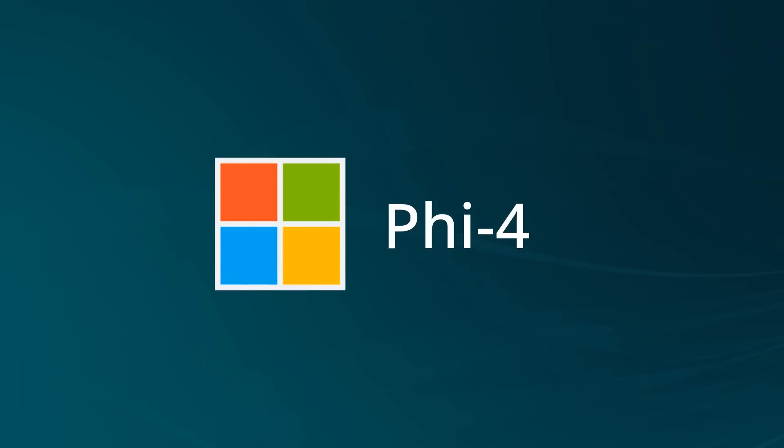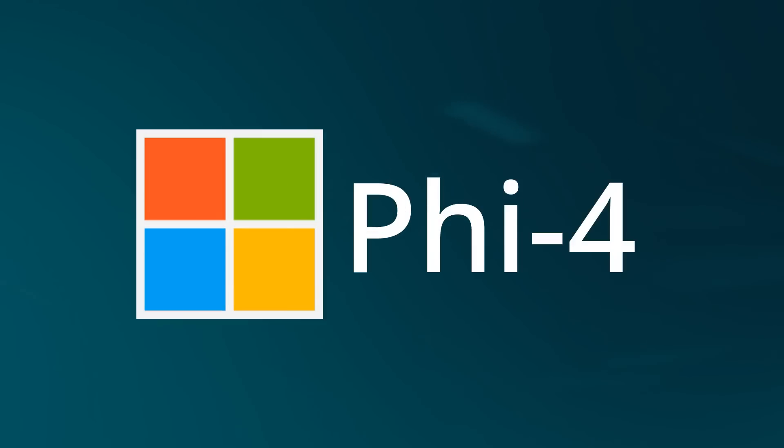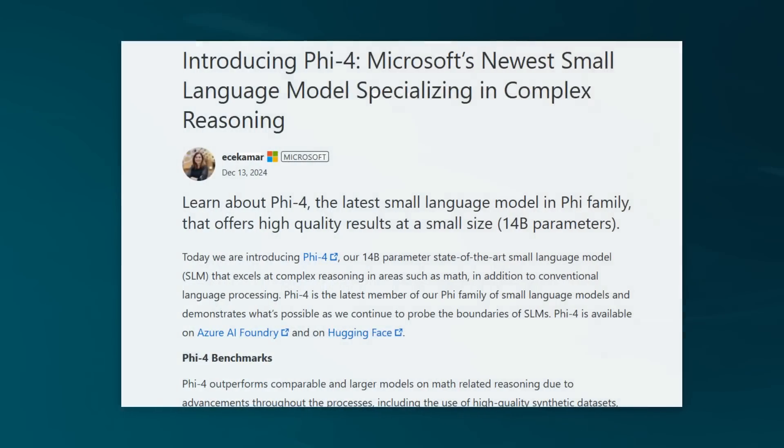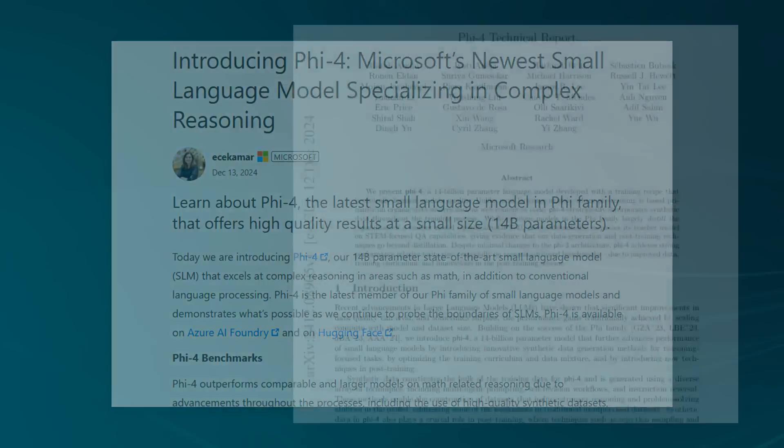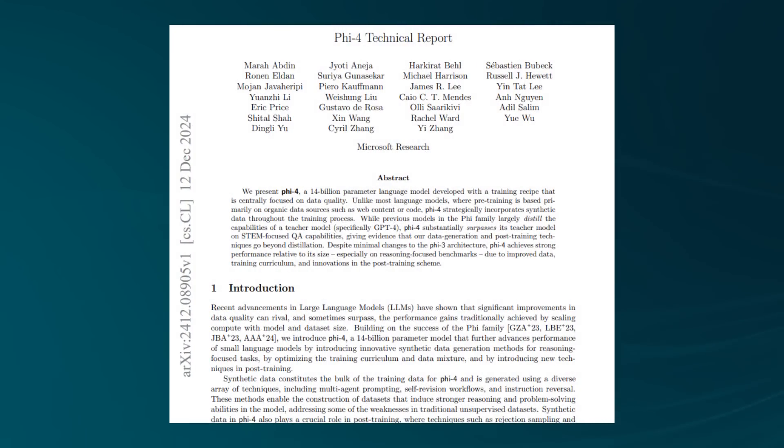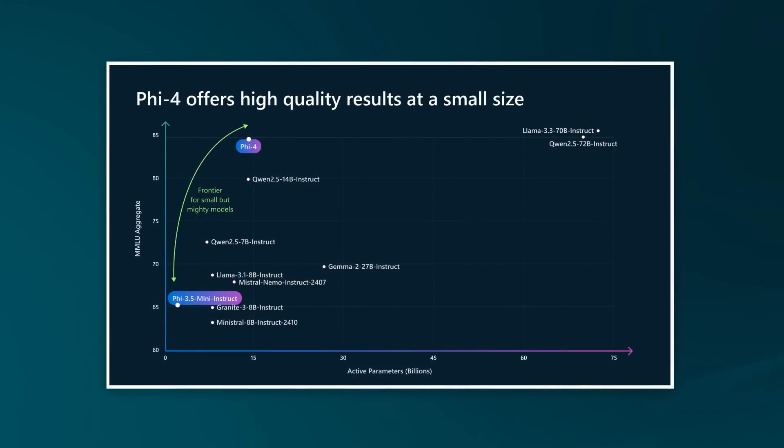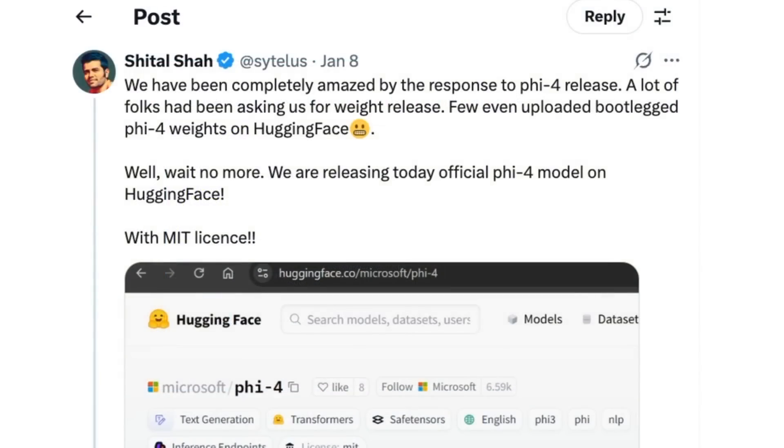Back in December, Microsoft announced they had a new PHI model, the PHI-4 model. At the time, they only talked about having a 14 billion parameter model. While that looked very interesting, no weights came out for this model. It was kind of bootlegged where people worked out they could download the model off Azure and upload it to Hugging Face, but it took right through to January for them to actually officially release those weights.